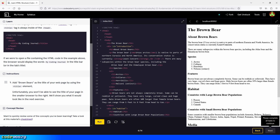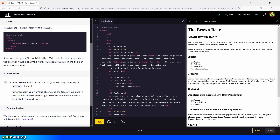Add Brown Bears as the title of your web page by using the title element. You won't be able to see the title in the small browser to the right — we'll show you what it looks like in the next exercise. So we go here, press enter, and create the title element with the closing tag. Then we type in Brown Bears. And we are done, so let's click on run.